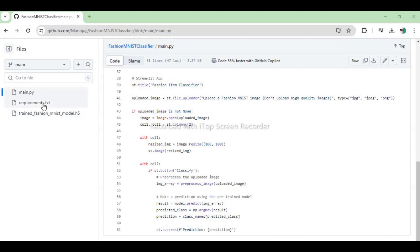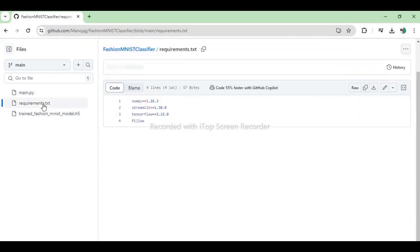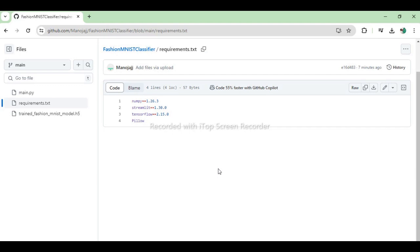Now, let us see contents of requirements text file. NumPy 1.26.3, Streamlit 1.30.0, TensorFlow 2.15.0, Pillow. All of these required packages provide application environment and compatibility.